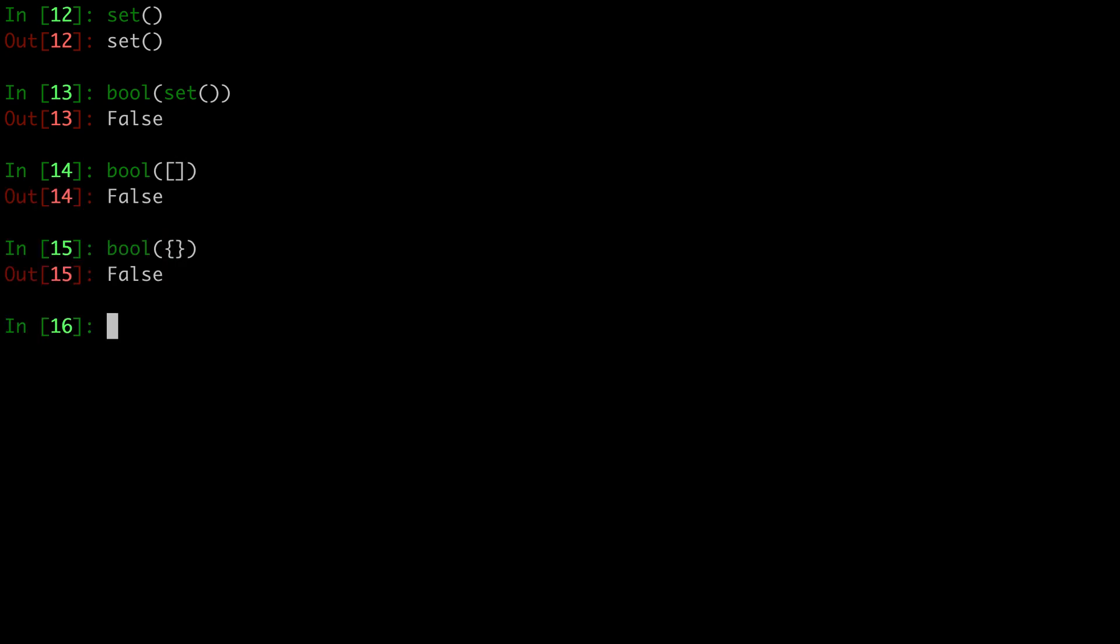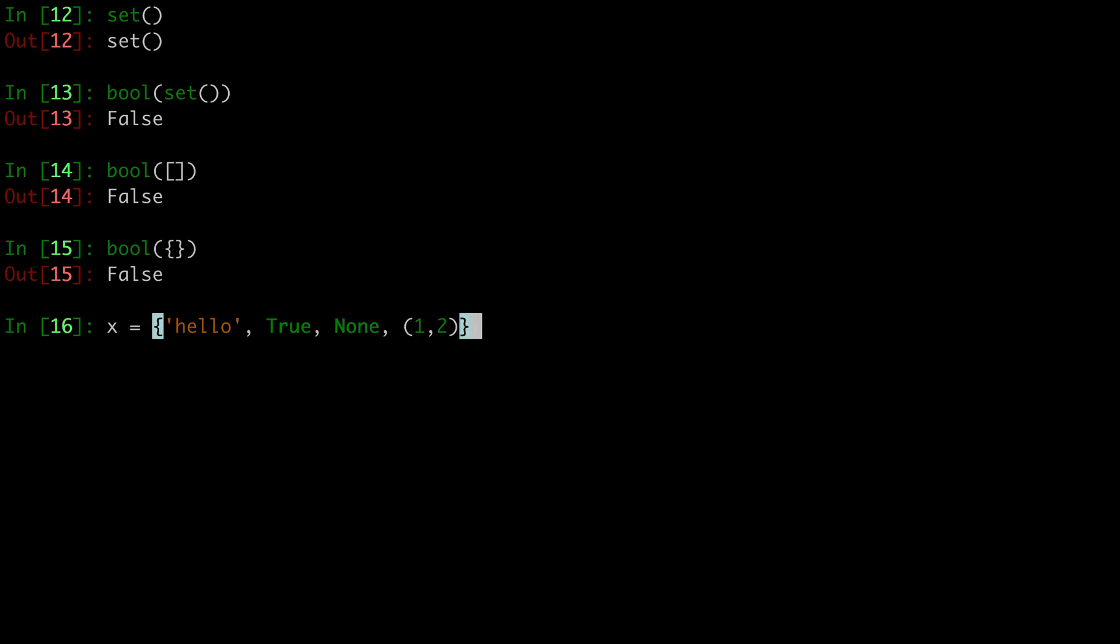Sets are really cool because they can contain any hashable value, and the same set does not have to include the same type of value. So we can have a string, a boolean, none, and then a tuple, because remember tuples are immutable and by definition hashable, and that will work.